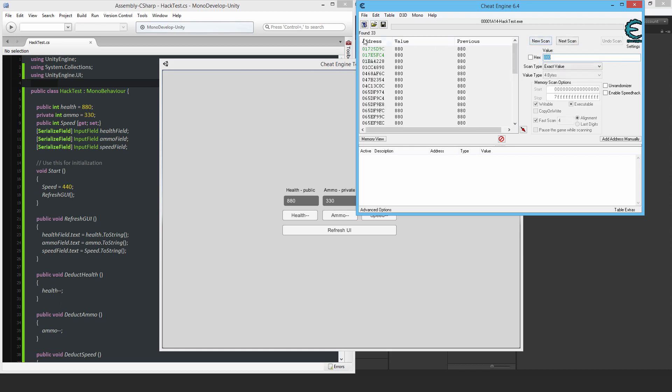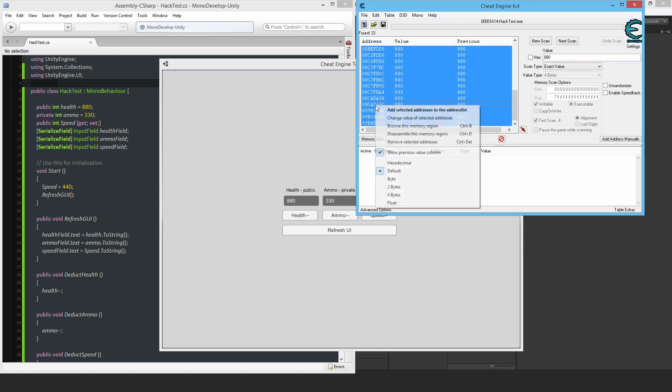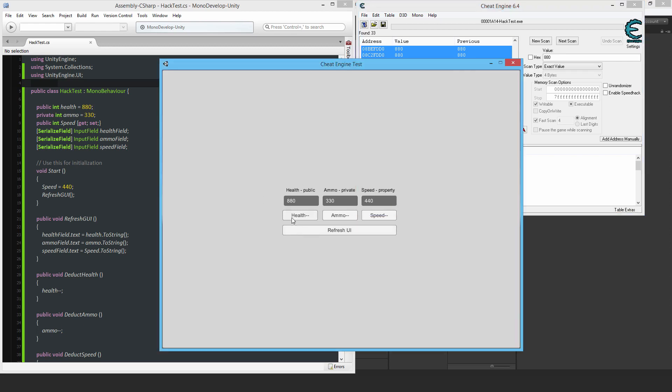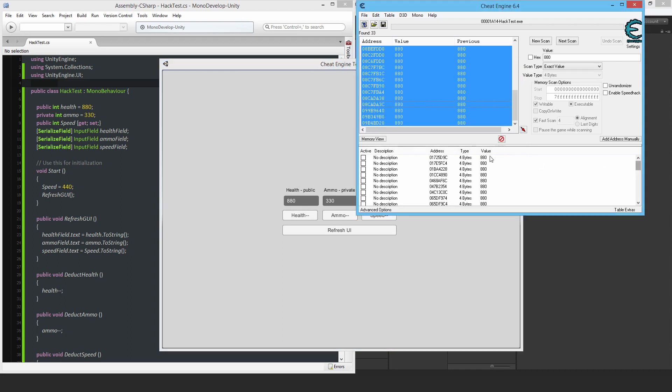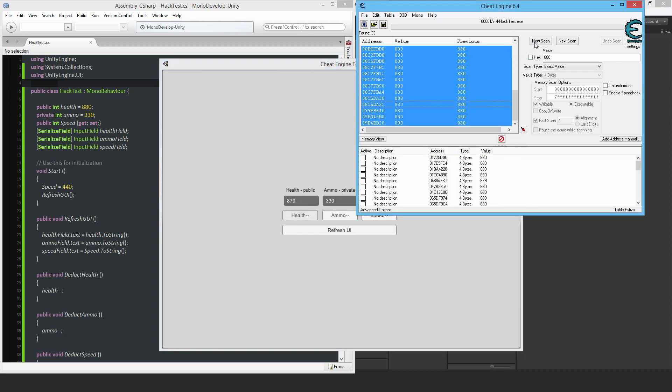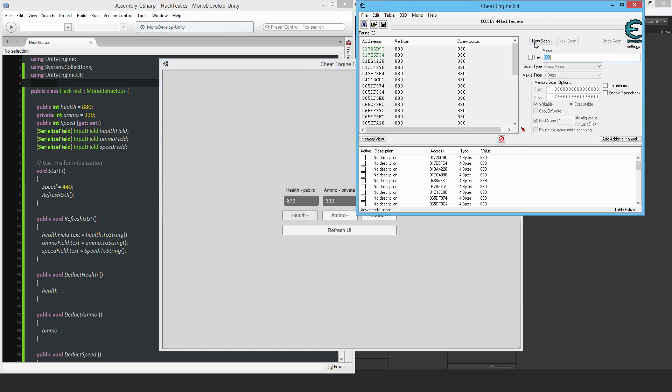So I've got 33 entries now that are all 880. So what I'm going to do is add them to this list. And what I'm going to do now is to deduct the health, because I don't know which one is that 880. So now it's 879. All I have to do is just do a rescan. And there we go.